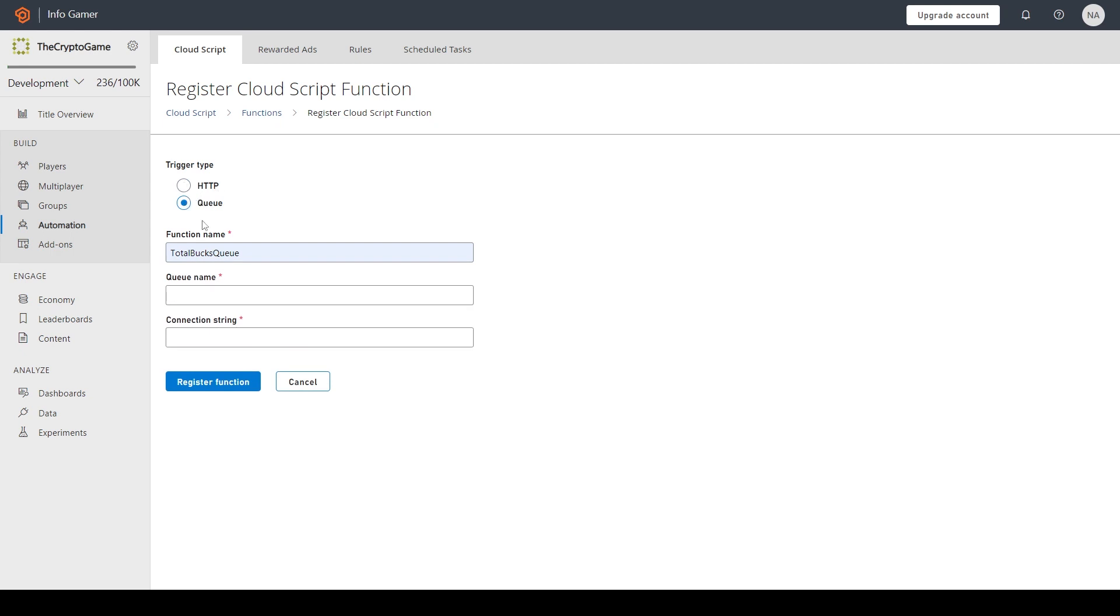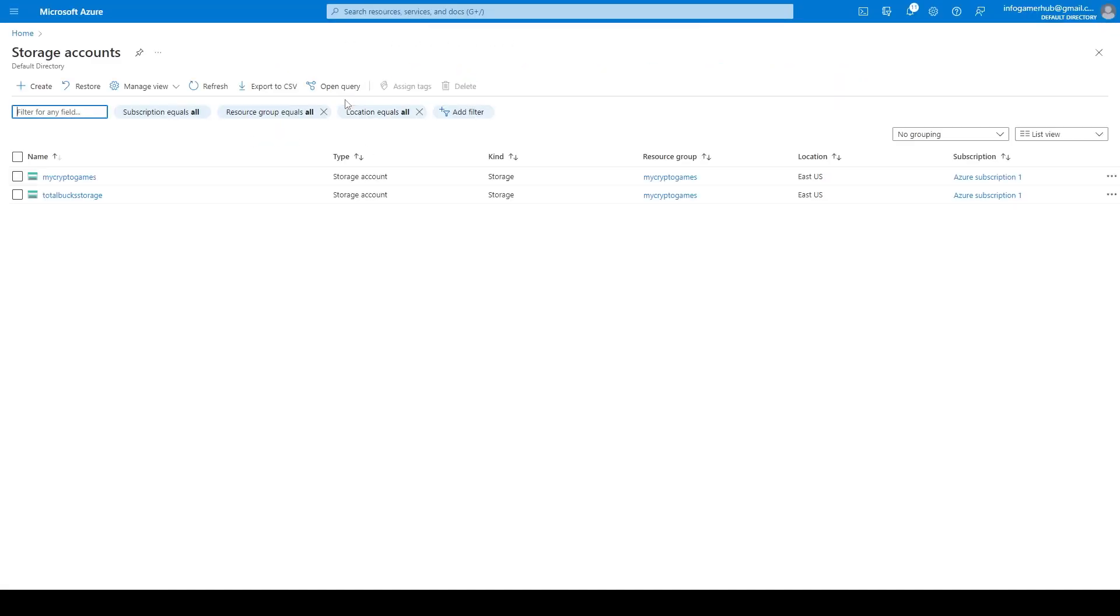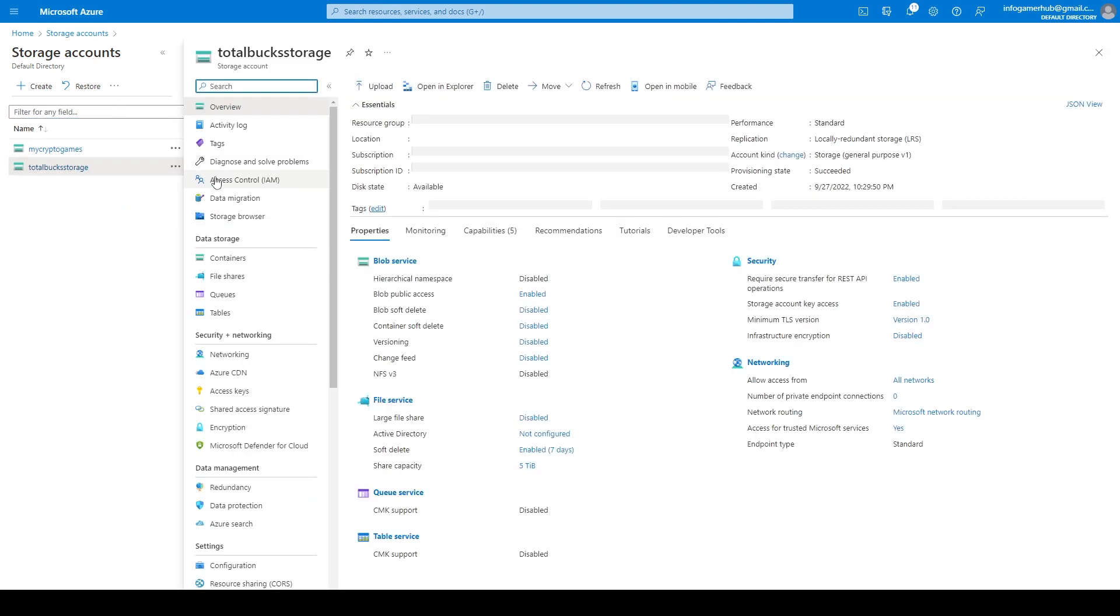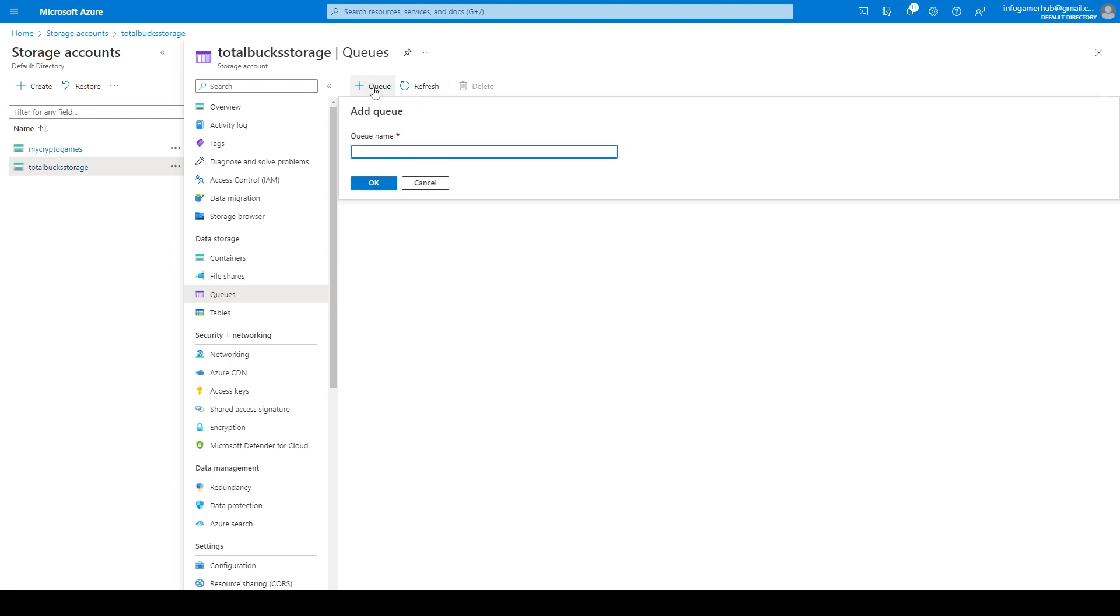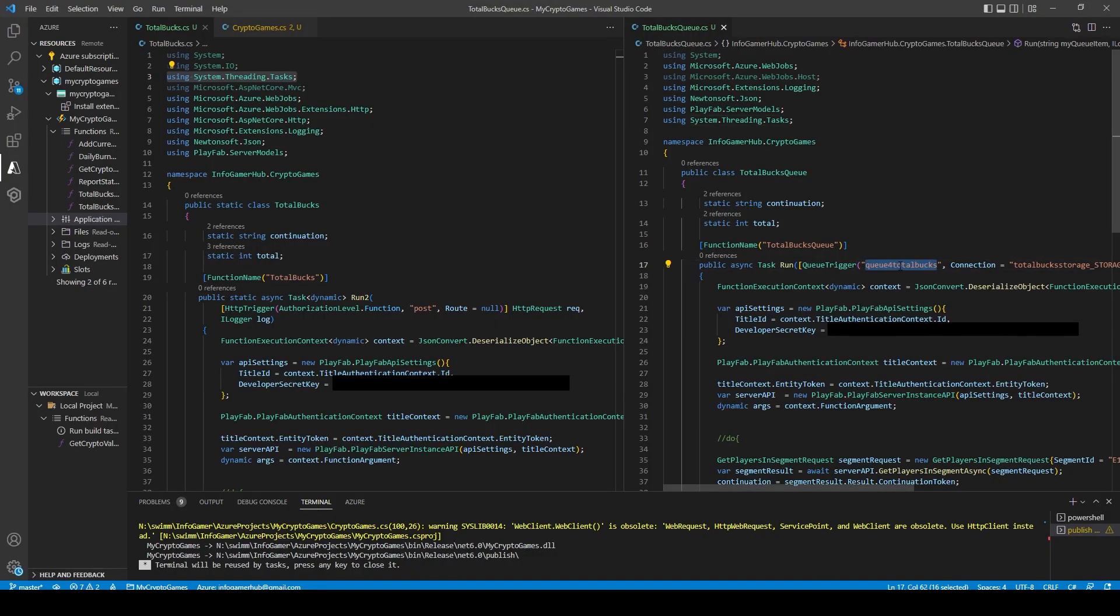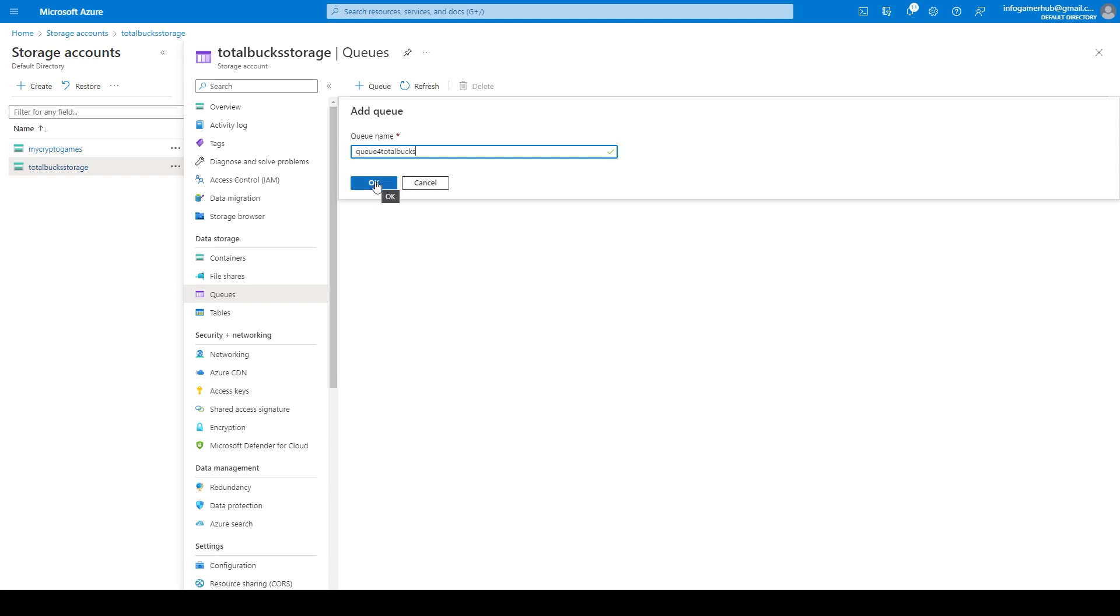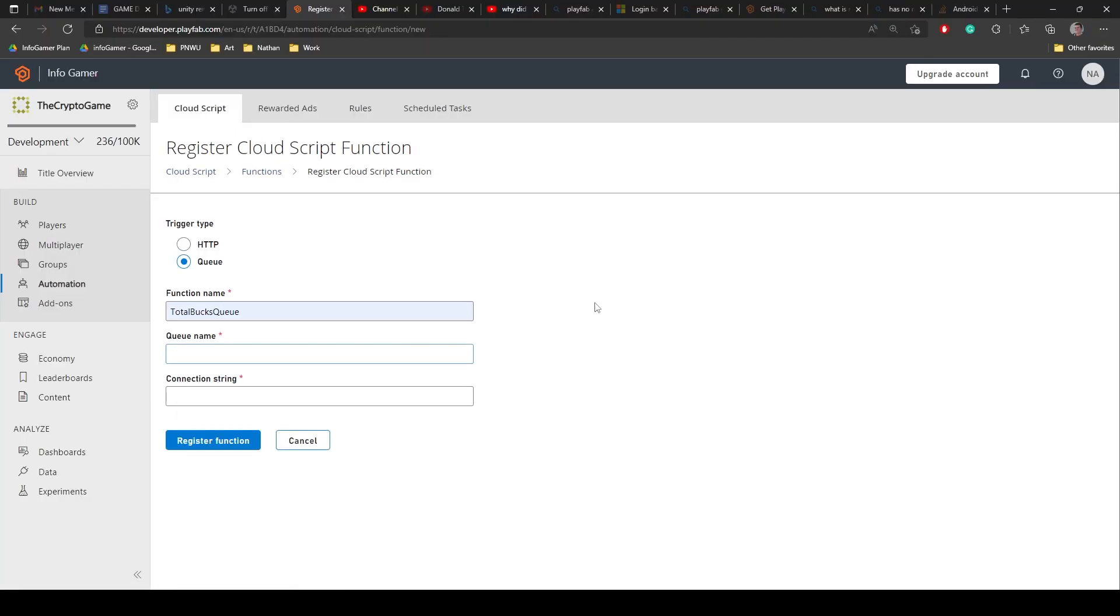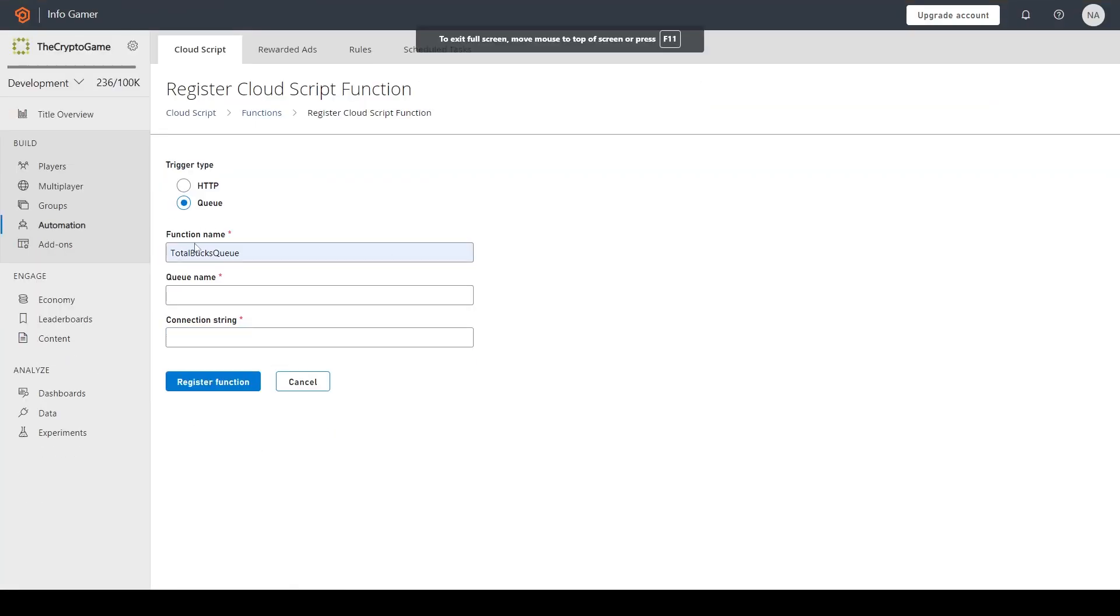For the queue name, we're going to need to go over to our Azure dashboard. If we go to storage accounts, and we click on our new account that should have been created when we deployed our new queue function, we'll scroll down to queue, we'll need to add a new queue. So I'll click the plus sign. For the name of this queue, we want to give it the same name that we're using within our function. And that is for me, the queue for total bucks string, which can be found right here. So we'll copy this, we'll go back to Azure, we'll paste it in and press OK. We can then go back to our PlayFab dashboard and paste it in for the queue name.